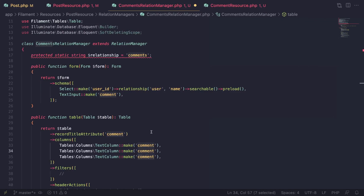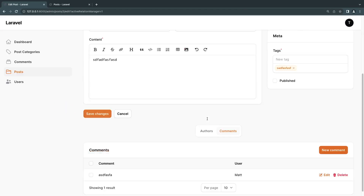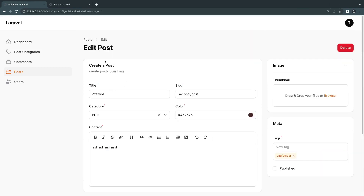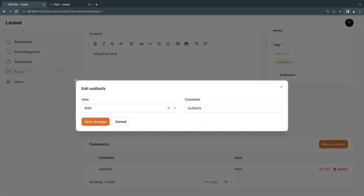What about the table inside the relation manager? Since we're already under the post resource, we know we're showing post comments, so it's redundant to show the post details again. I'll just show the comment and maybe 'user.name'. We don't need anything post-related since it's already shown under the post. That's basically all we have to do on this specific page.